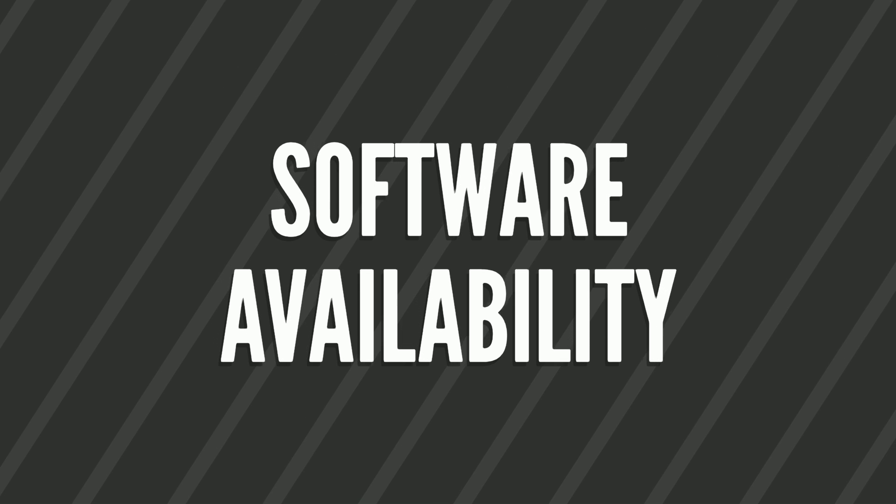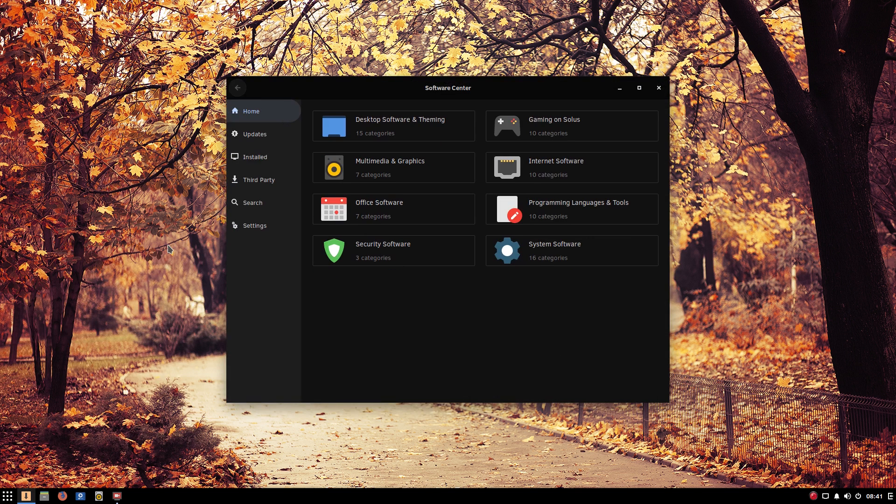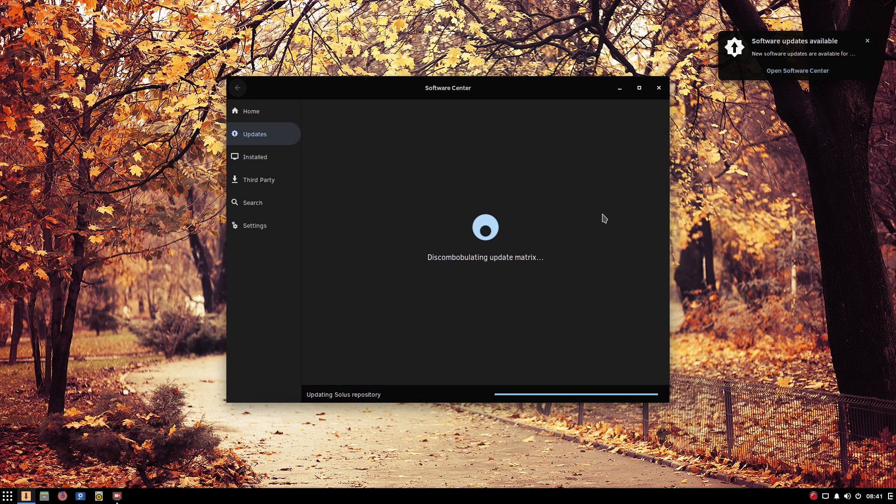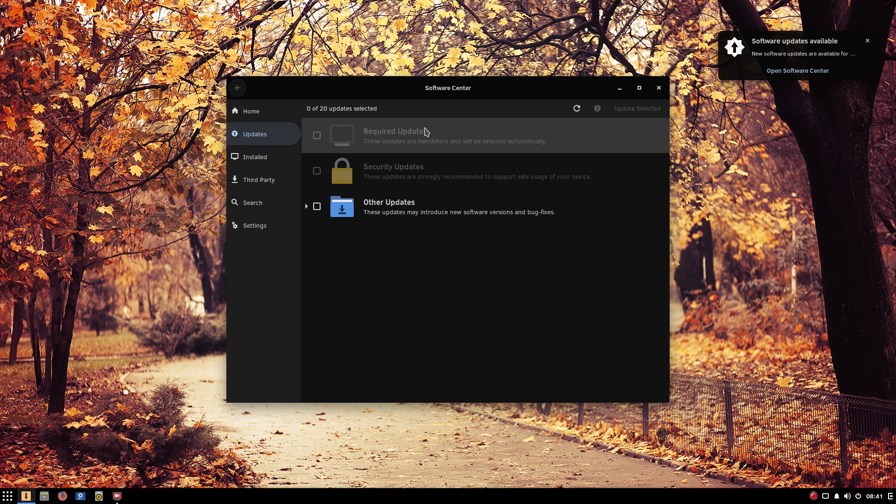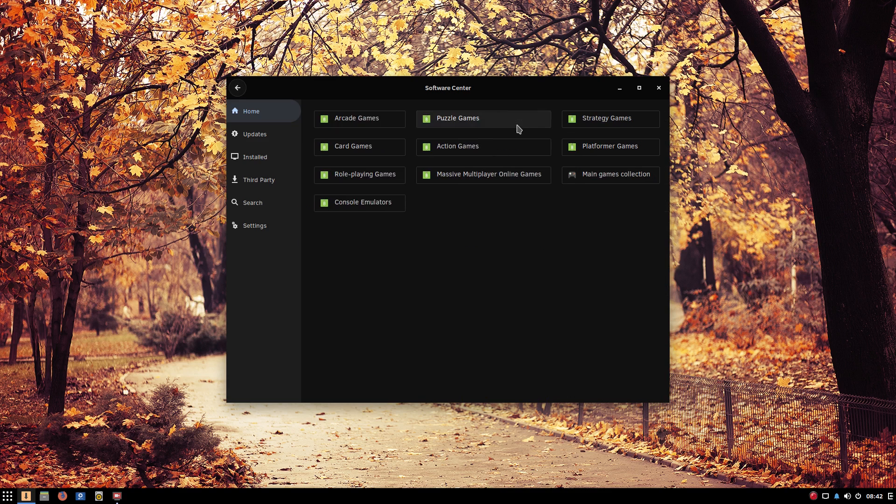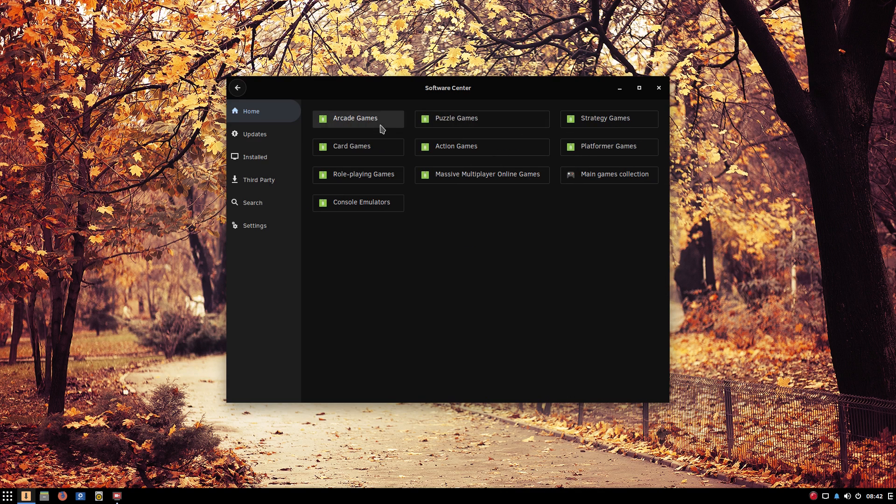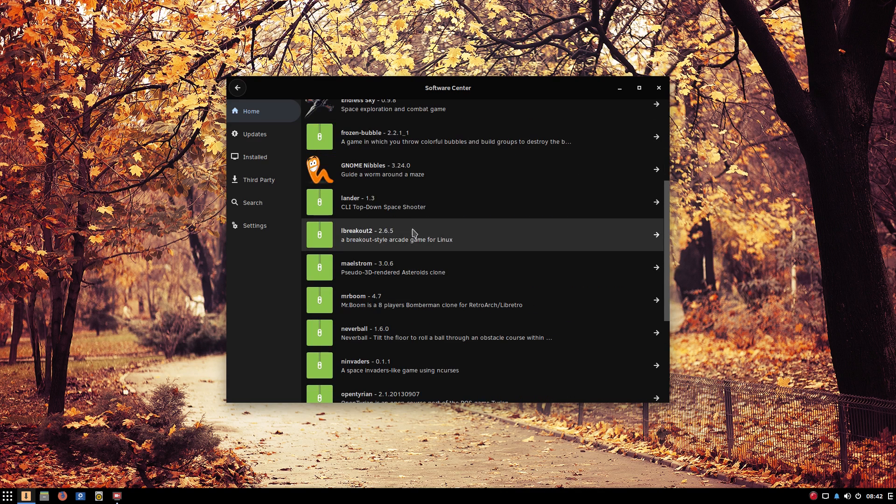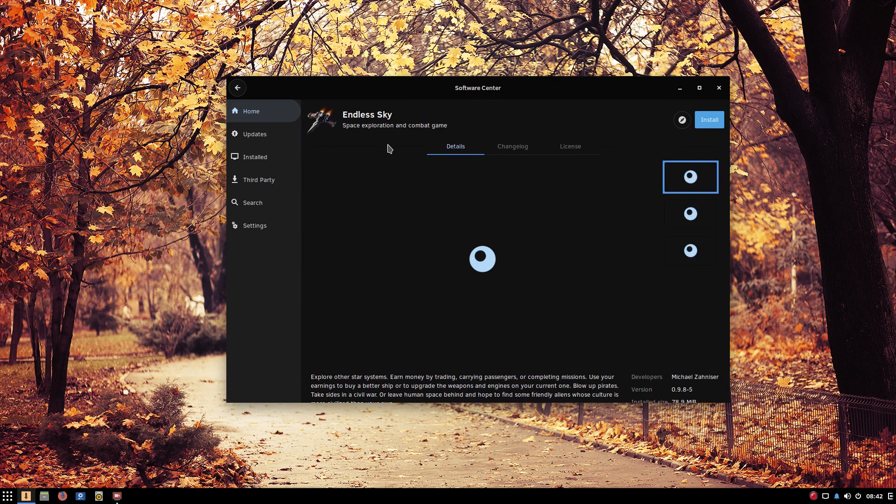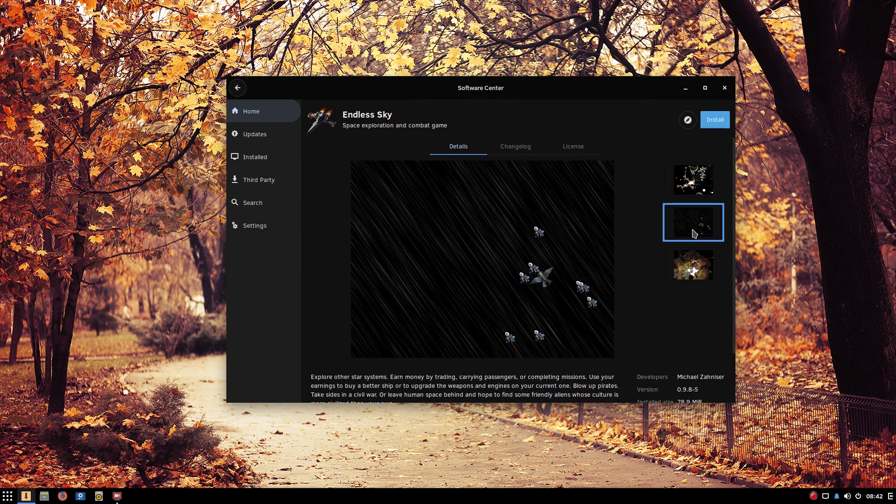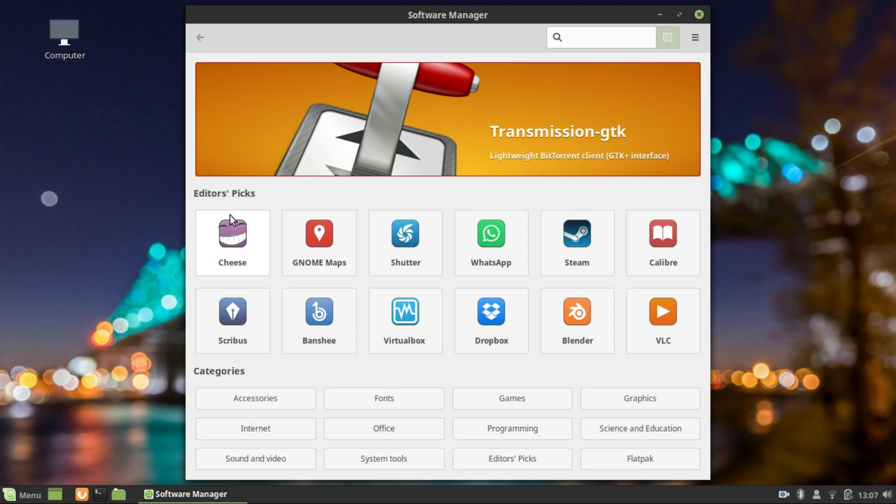Solus has its own independent software repositories. These repositories have been continuously growing over time. Now the standard Linux packages are available on Solus. But not everything is available in Solus Software Center. The repositories are still growing and if you need a software that is not available in the official repositories, your only choice would be to use a universal format like AppImage.